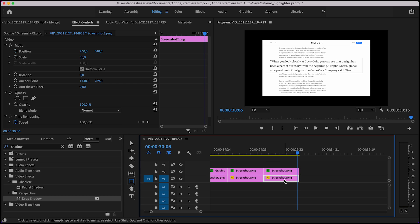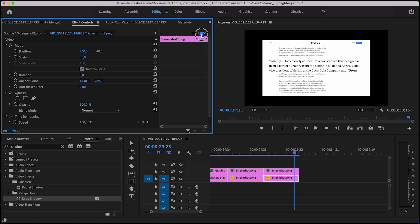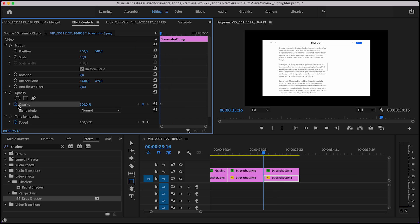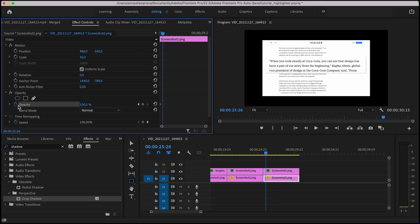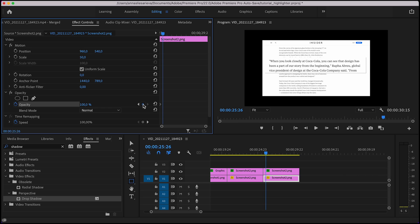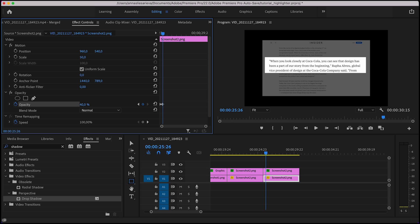Then we can play with the bottom layer and we'll create animation for the opacity setting. We create a keyframe in the beginning and remain it untouched. Then we move 10 keyframes forward, it should be the same as in the top layer, keep that in mind. I create another keyframe and decrease the opacity down to 40 percent.